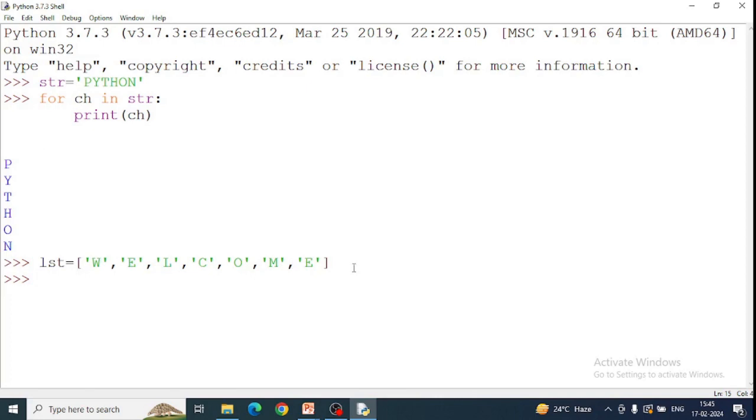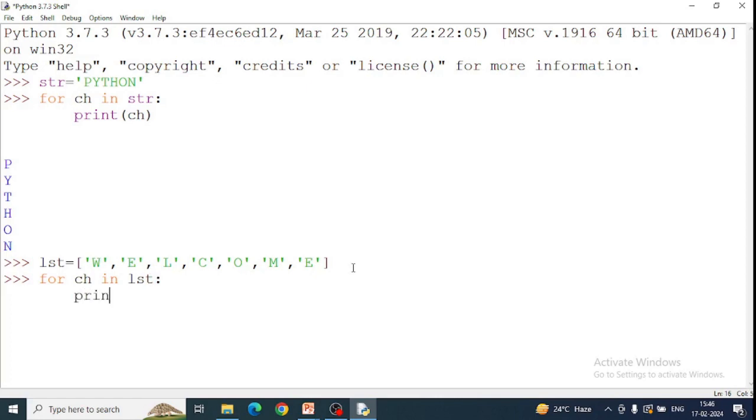So what will the list do? You will return your characters one by one. We will see. For, we have ch in list, you can get the variable name not only ch, print ch.